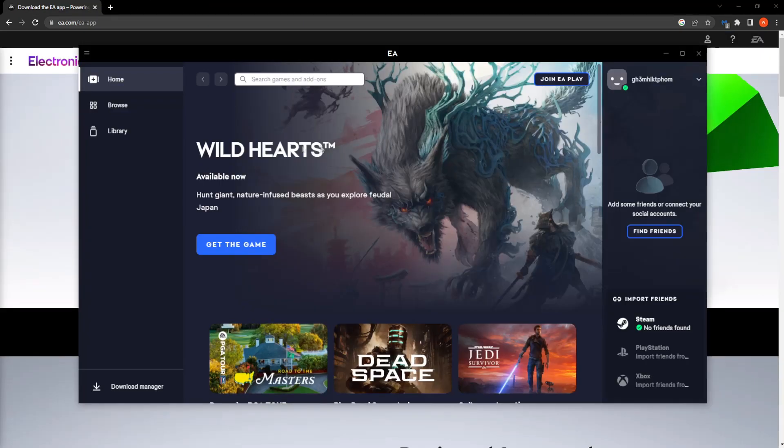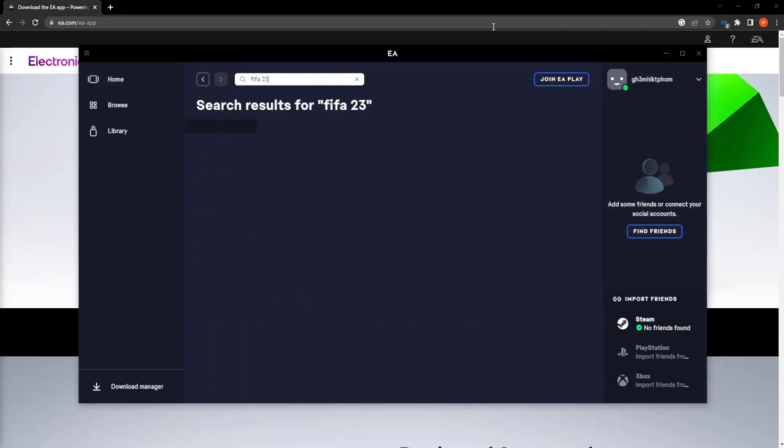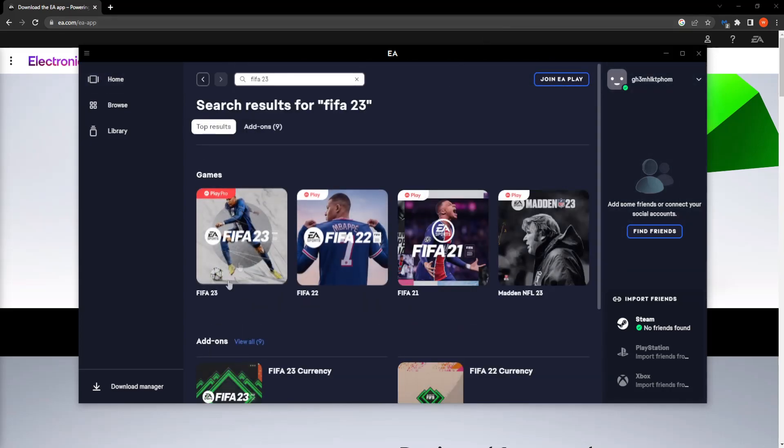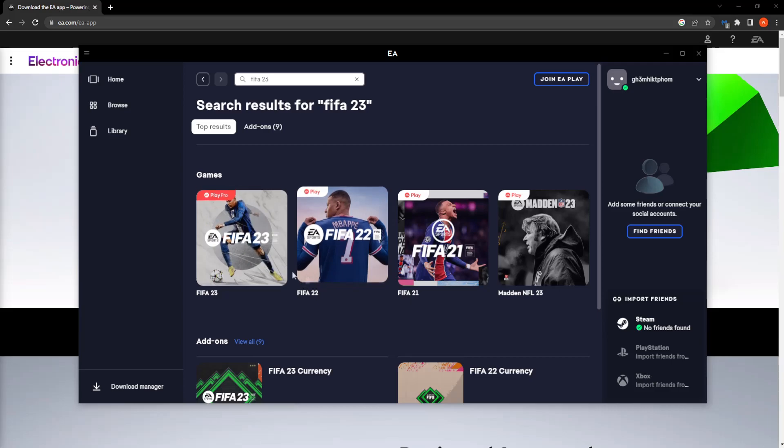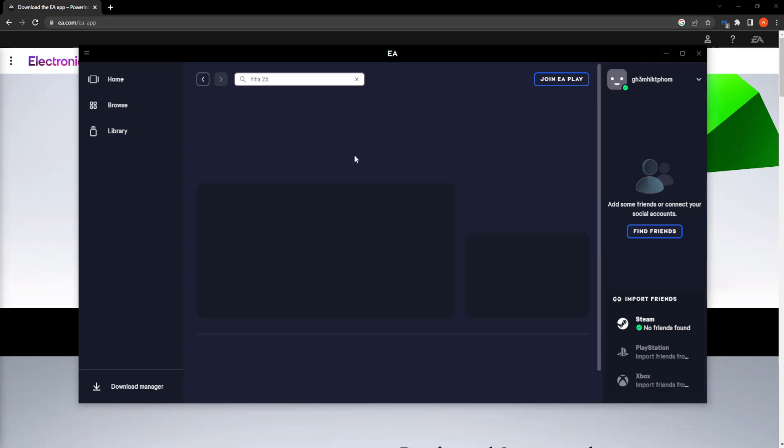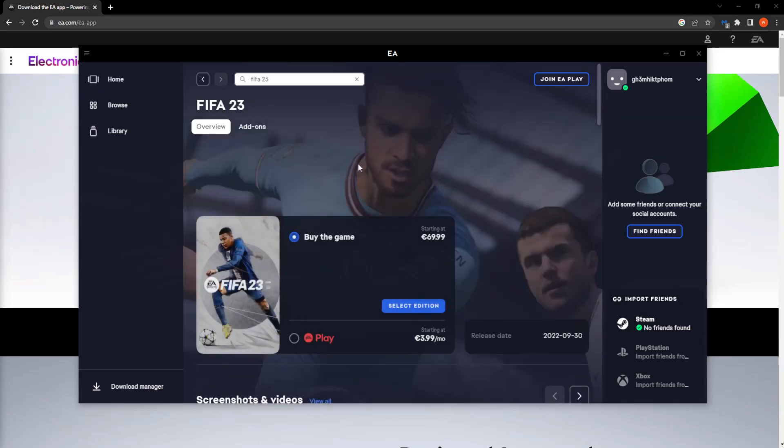So after you have created your account basically here you want to search for FIFA 23. Press enter and here we see the game itself.